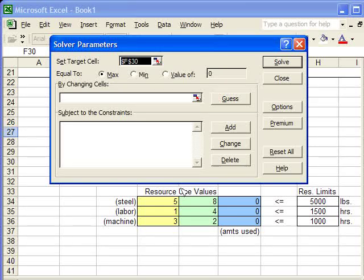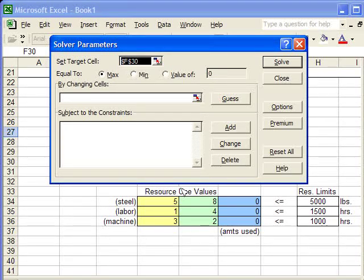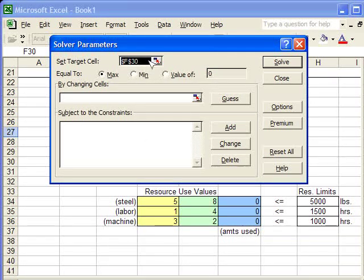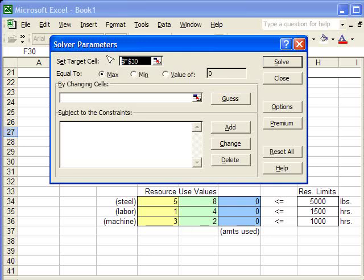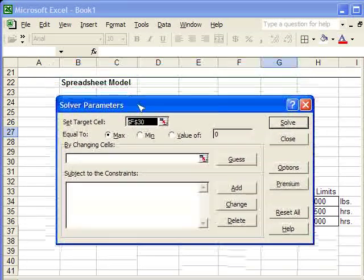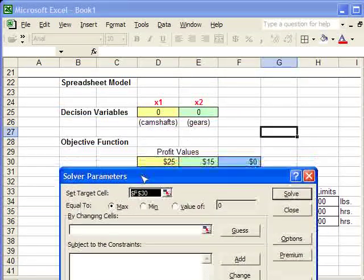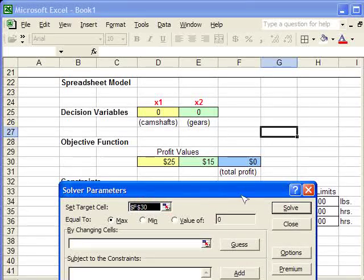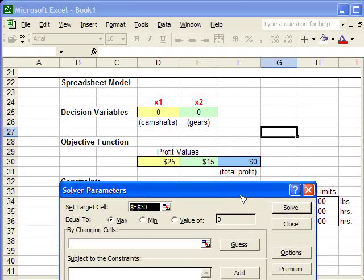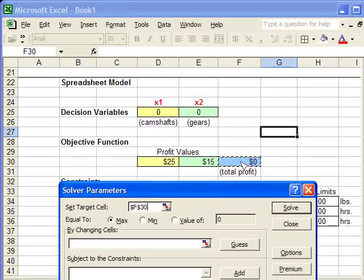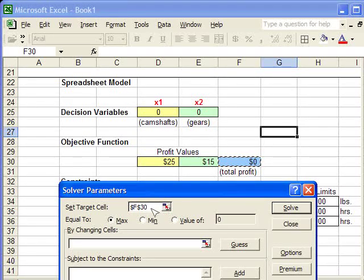And you see something that looks familiar to the Goal Seek dialog box. Here, the Set Target cell is for your objective function value. For us, let me move this out of the way. For us, in this example, the objective function value is Profit. So, this is the cell that I select to put into the Set Target cell area.